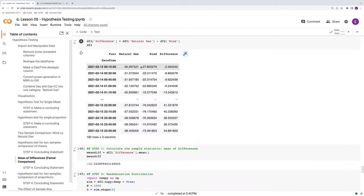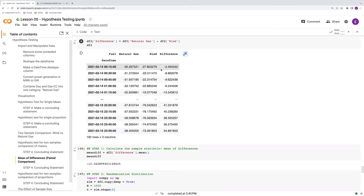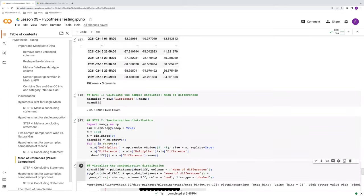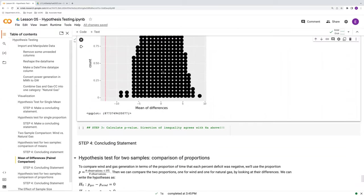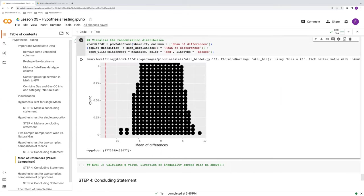Now, the reason for that is because we're constraining the randomization to take place within each row. Before with the difference of means, essentially these values could swap rows. They could end up anywhere, but here they can only stay within the rows. So because we're maintaining that pairing, because we're saying that there's added information somehow in keeping these values at the same times, that there's something valuable about that time information. We're getting a narrower range of possibilities in this randomization distribution, and thus a more definitive answer in our hypothesis test.